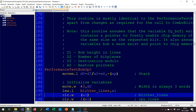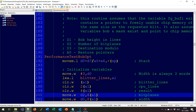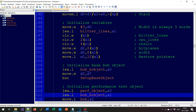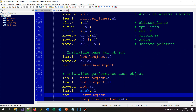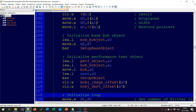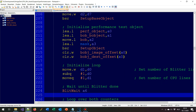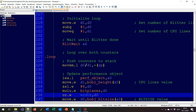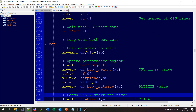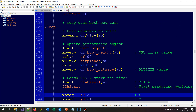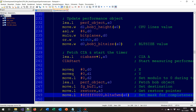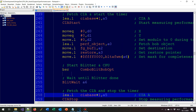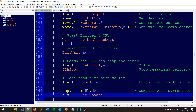The trick is figuring out the correct split — how many lines should the blitter blit, and how many lines should the CPU blit. For this, my example uses the CIA timers and a small performance measuring loop. All this loop does is blit a bob with each different split in lines between the blitter and the CPU while keeping track of which is the fastest.